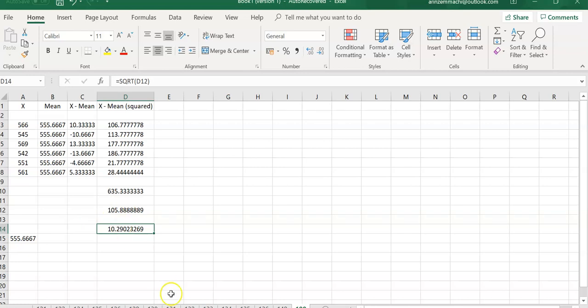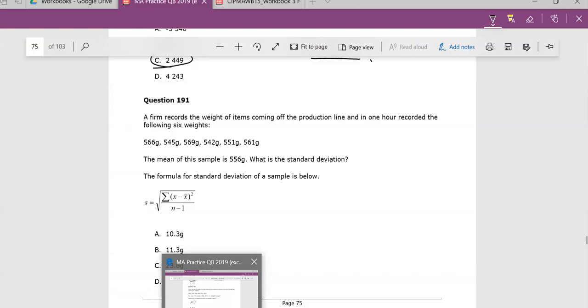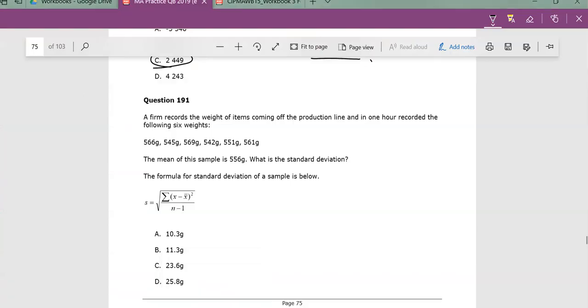So what do we now have? We now have the sum of all of that. And we now have that divided by six, because there are six items. And I have a little formula here. I just basically said, what is the square root? I basically just created the square root of this thing. And it's come out at 10.29, which is 10.3.